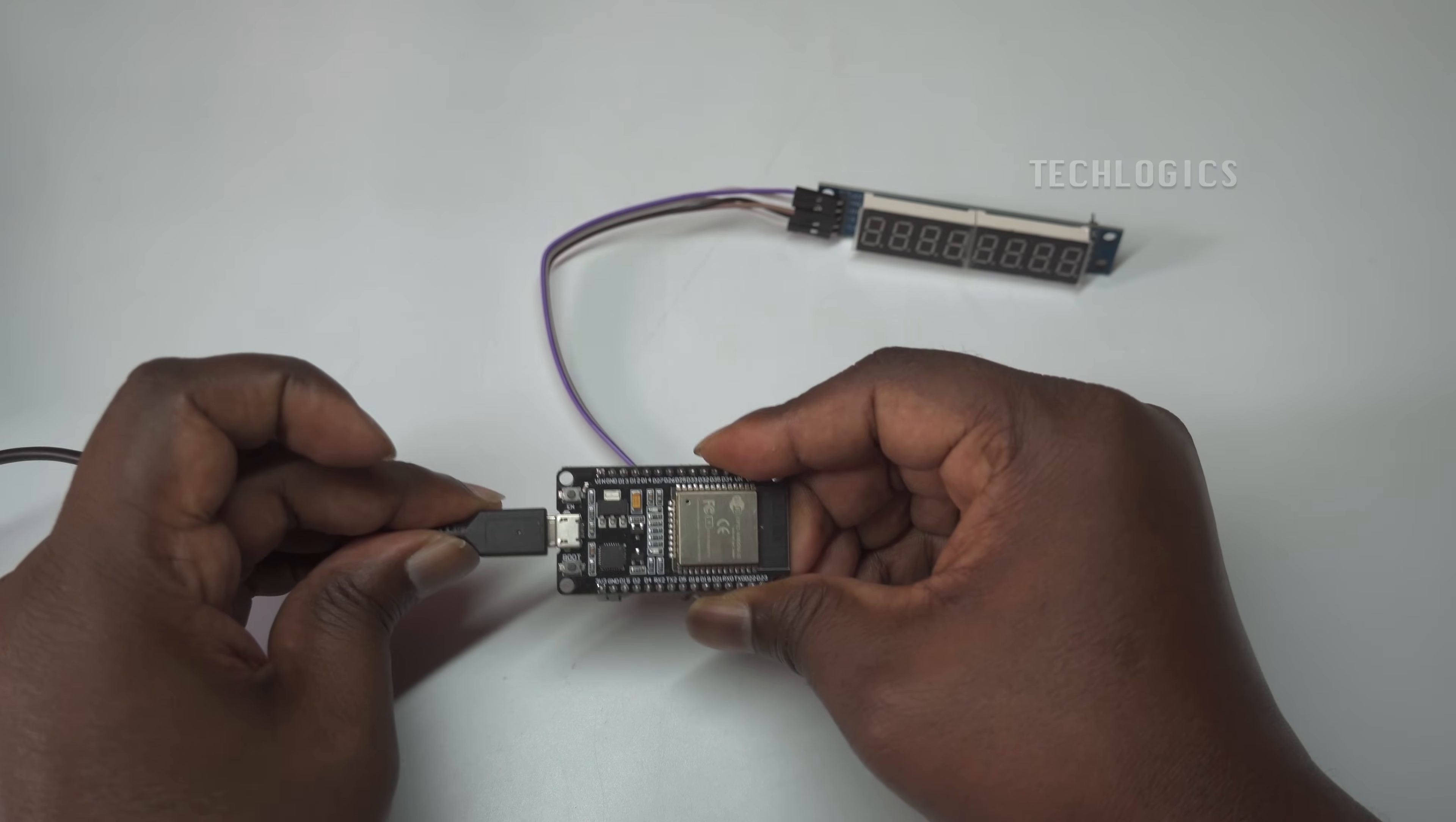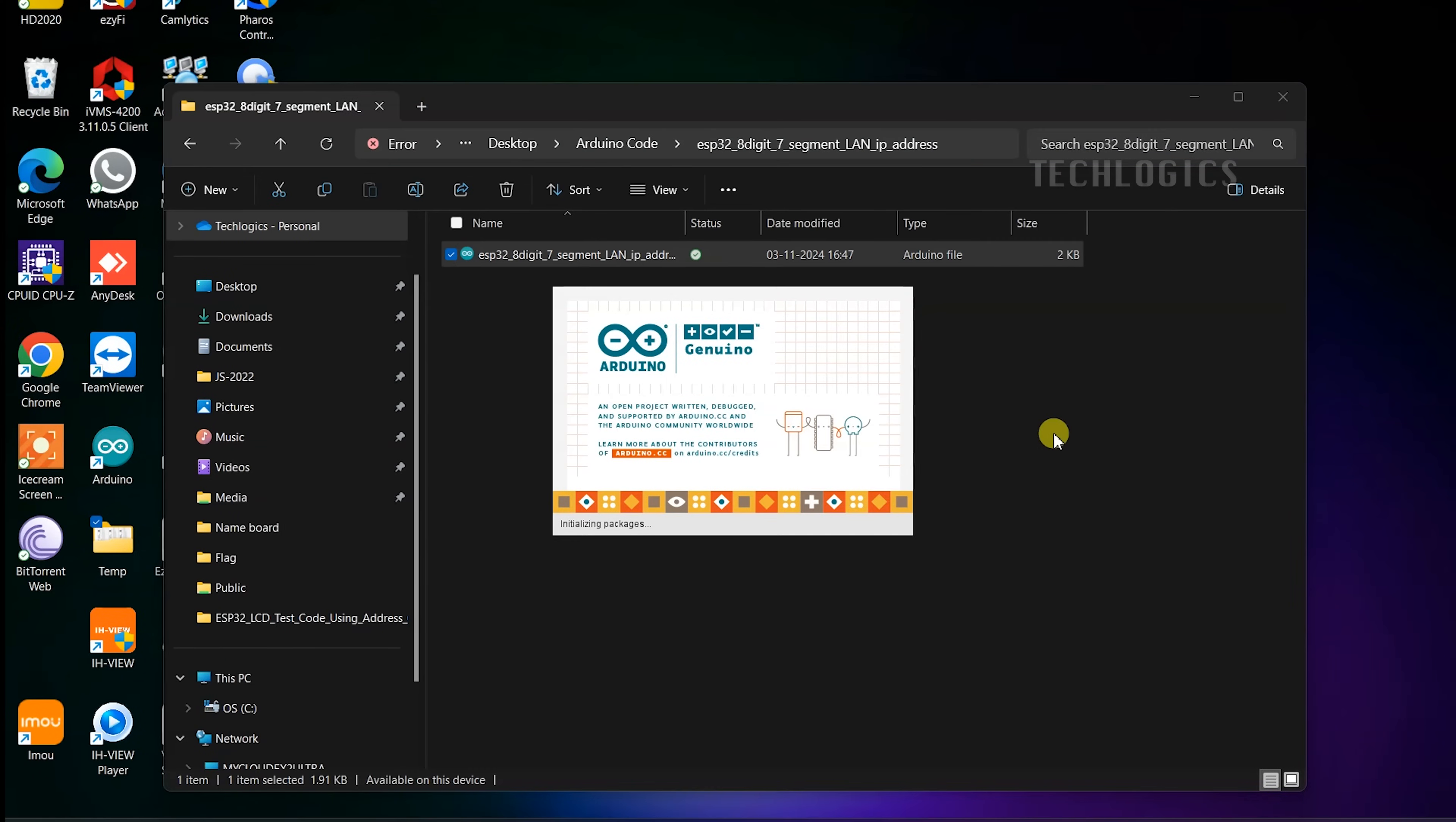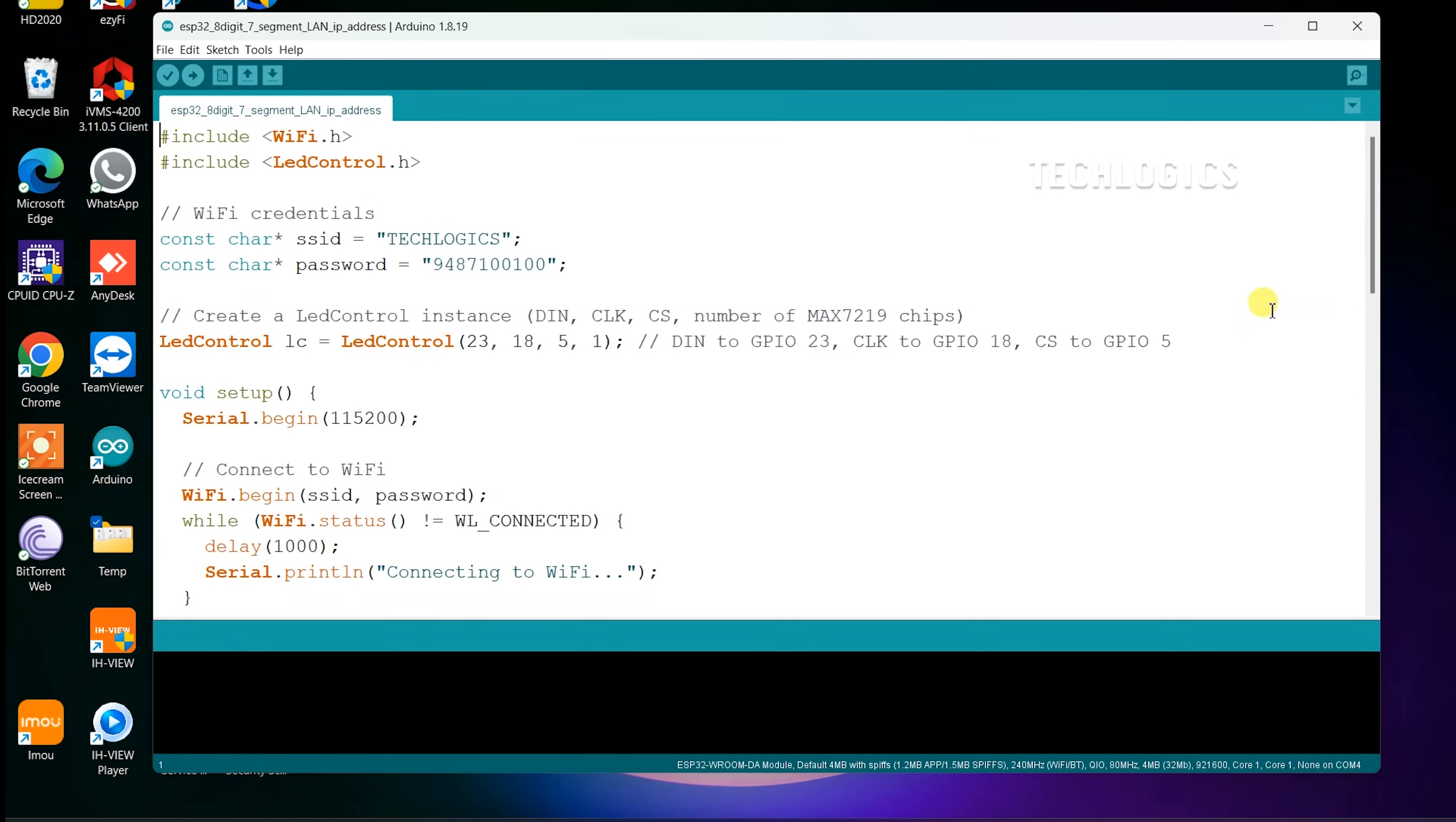Once you've finished the wiring, connect your ESP32 board to your PC or laptop with a USB cable. This will power up the ESP32, which in turn will supply power to the MAX7219 display.